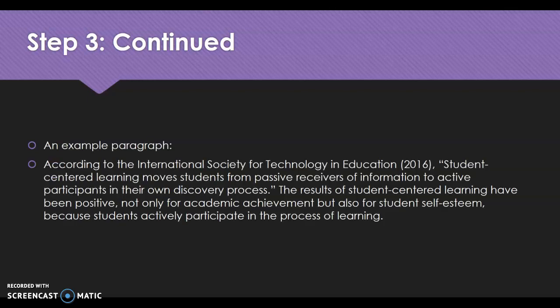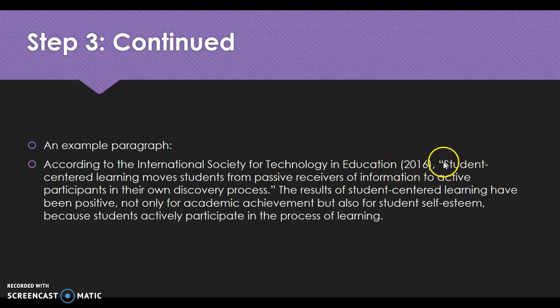Here's an example. We start with the signal phrase: 'According to [author] (year)' — all before the comma. We have the quote, and there were no page numbers, so it was likely an online article. Then here's the analysis: 'The results of student-centered learning have been positive, not only for academic achievement, but also for student self-esteem because students actively participate in the process of learning.' It connects back to the author's own words. You don't just want a quote and leave it — provide some analysis.